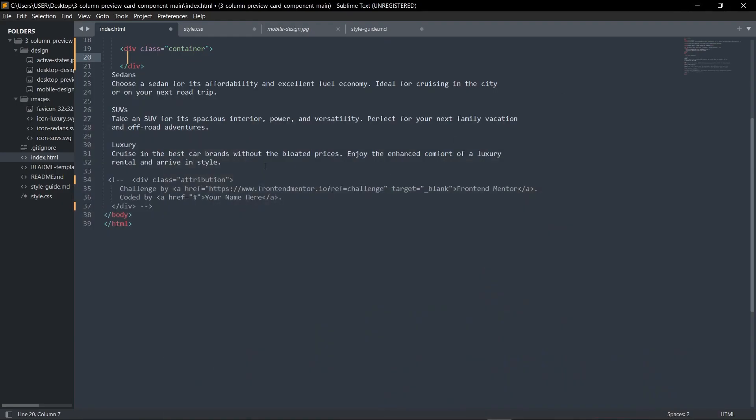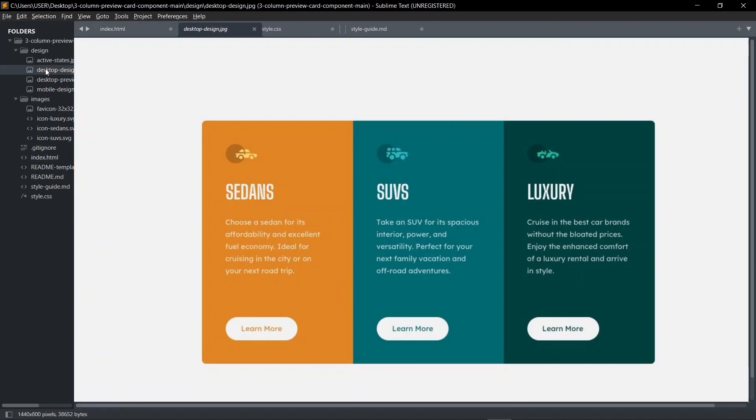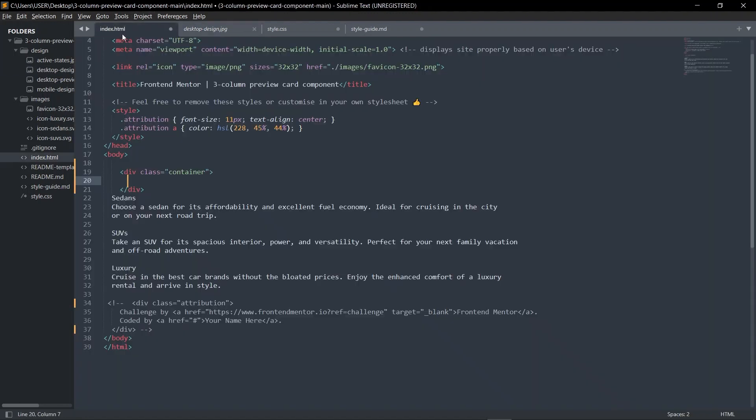Okay, so we're going to be building this card component today. This is the component that we're going to be building, so without any further ado let's quickly get started. Please like and subscribe.